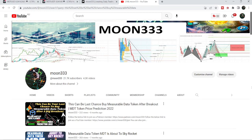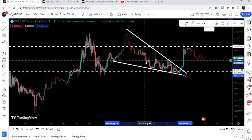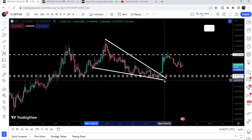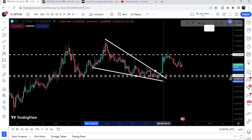Hey friends, this is Atipopia. Welcome to the new update on MDT. In my previous videos I've been showing you a huge falling wedge pattern that MDT formed on the weekly time frame chart. I've been telling you that once MDT breaks out this wedge, we can expect a huge pump. In today's video I'd like to show you this falling wedge pattern once again — and as you can see, after the breakout the price had a very nice rally.